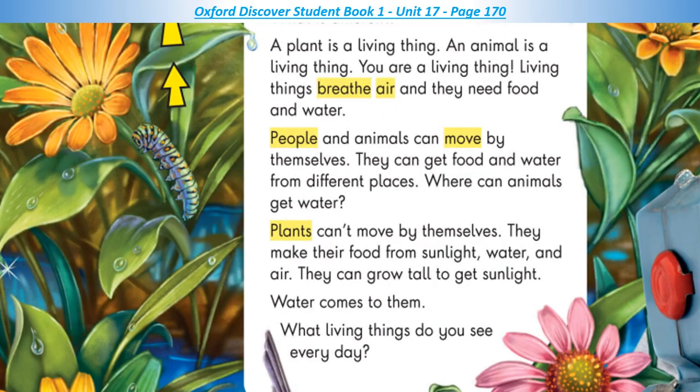A plant is a living thing. An animal is a living thing. You are a living thing. Living things breathe air and they need food and water. People and animals can move by themselves. They can get food and water from different places.